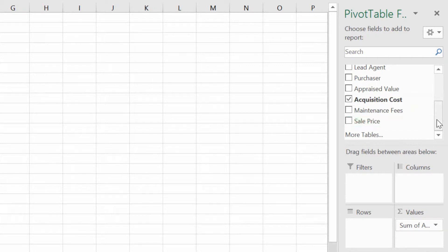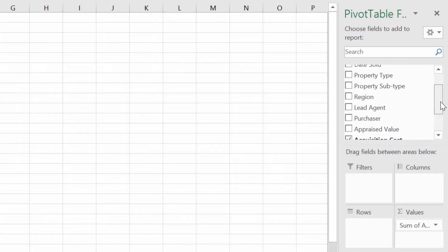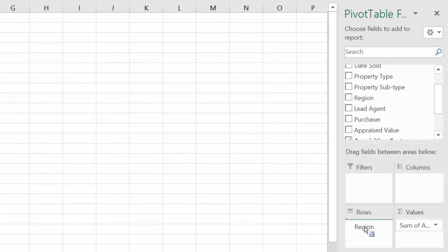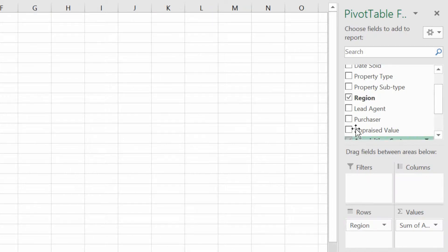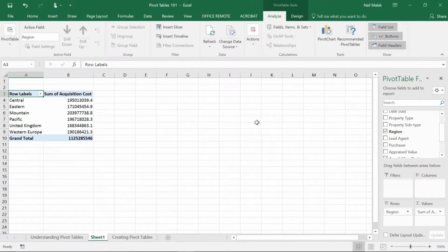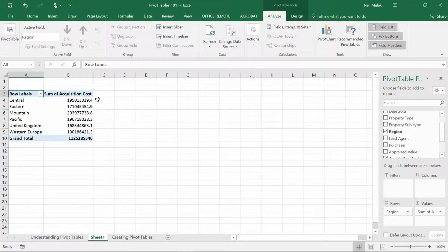Then I want to know this information based off of region. I can grab region and drag it into the rows box, or alternatively click the checkbox for region and toggle it. So we've got our initial report — it tells us the total acquisition costs per each of the different regions. Now there are a few things I might want to change here.